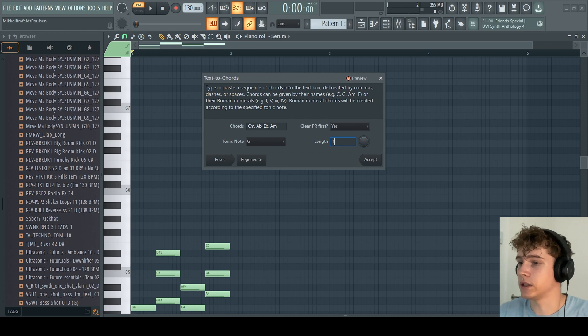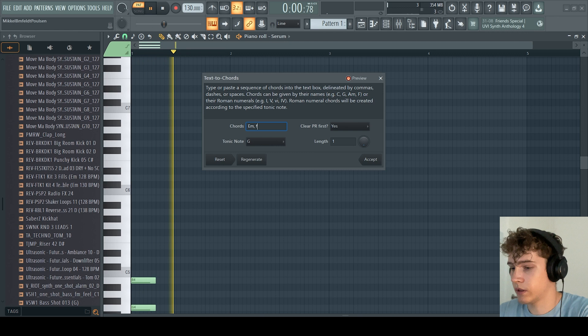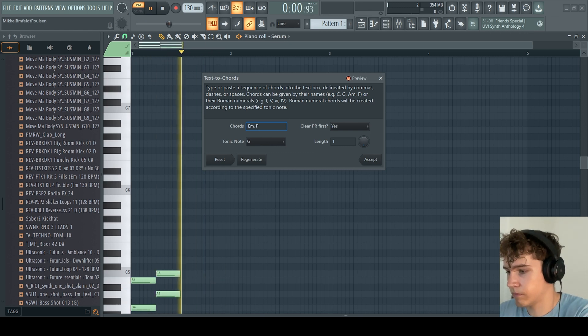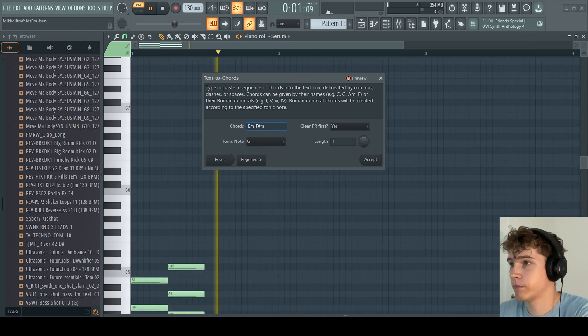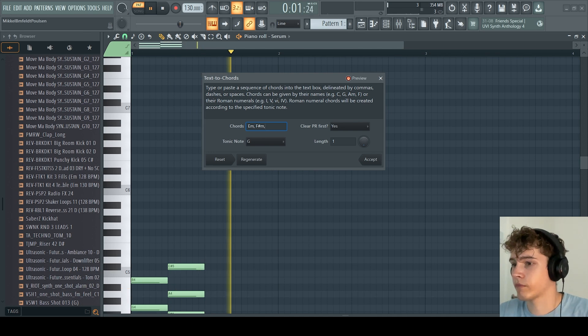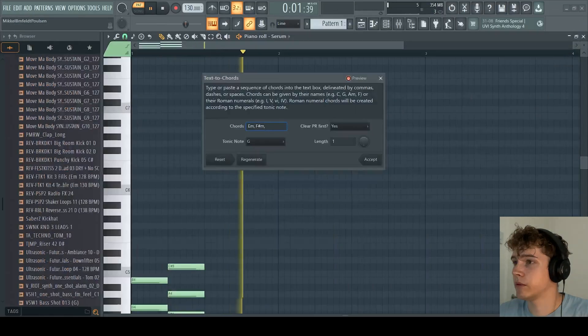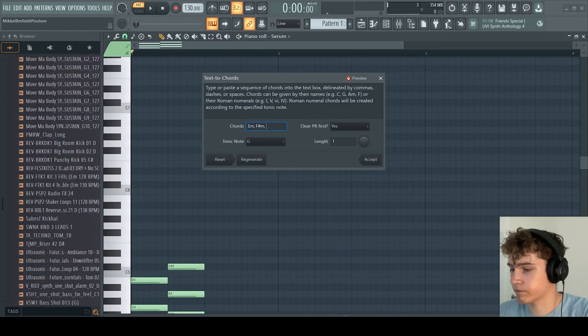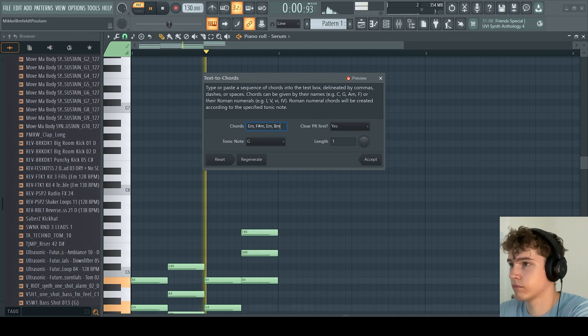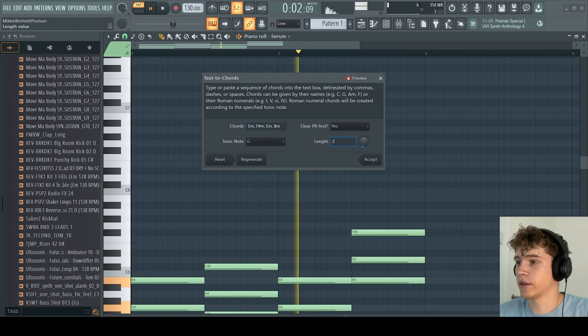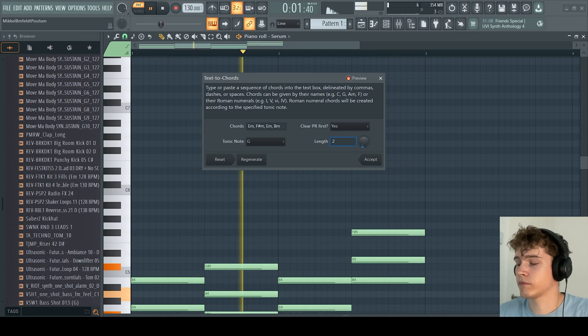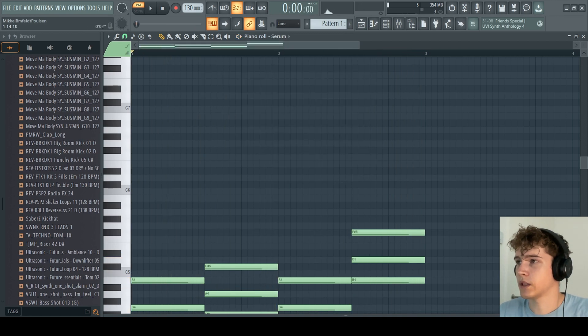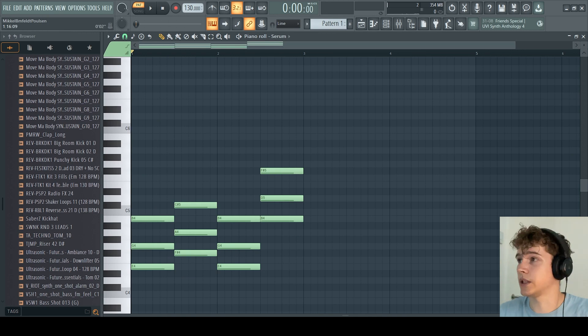You can just either write them or copy them. Let's see, it was E minor, F sharp minor, and E minor, B minor. Like that. Change the length. And then you have the chords from Levitating by Dua Lipa.